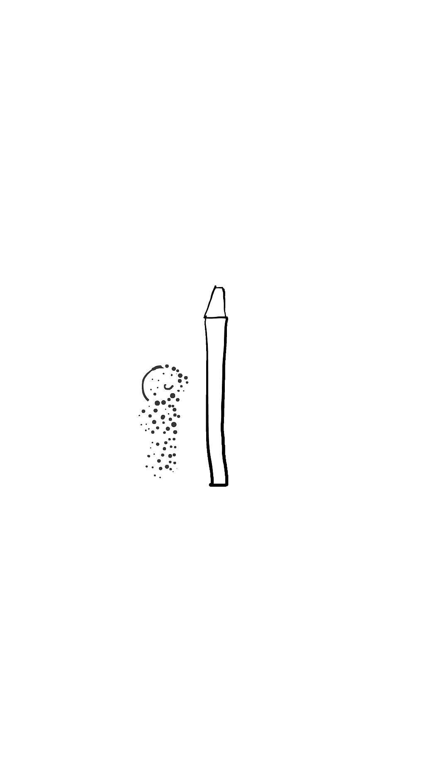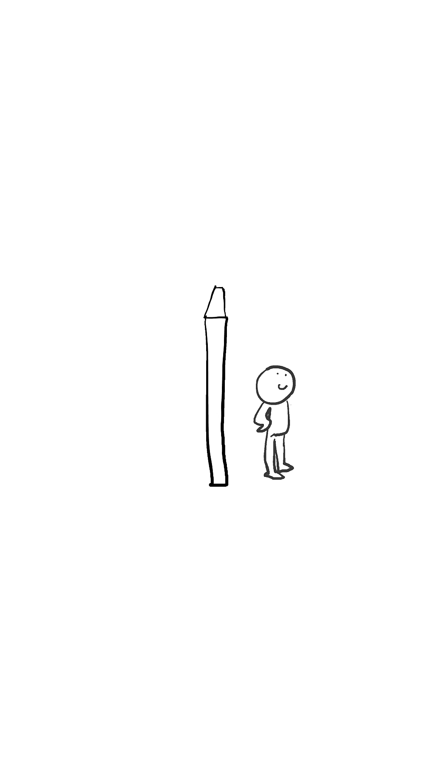Two, quantum tunneling. Microscopic particles can occasionally tunnel through barriers, but for a human, the probability is basically zero.